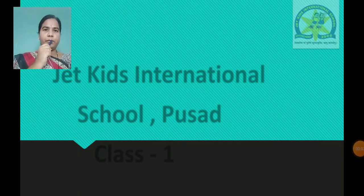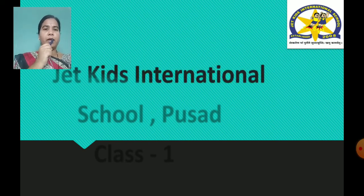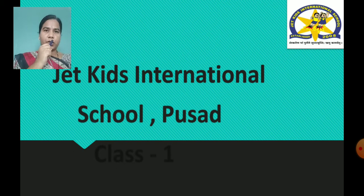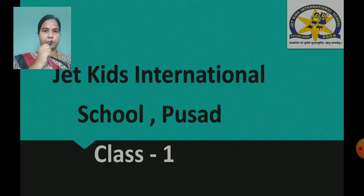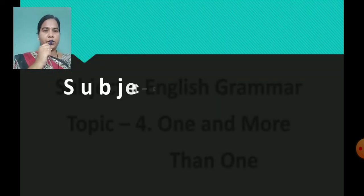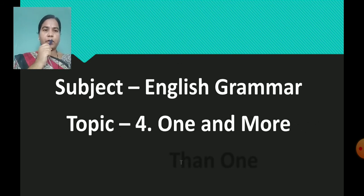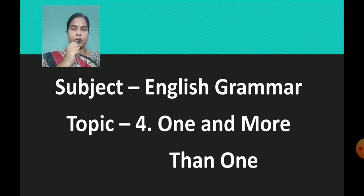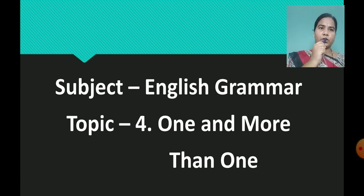Hello, my dear children. I welcome you all again to the virtual classes powered by Jet Kids International School. Our subject is English grammar, and today's topic is number four: One and More Than One. In today's video, I am going to take your revision of topic number four of English grammar.